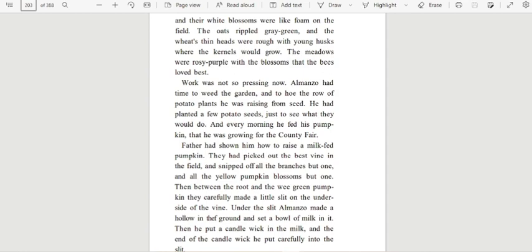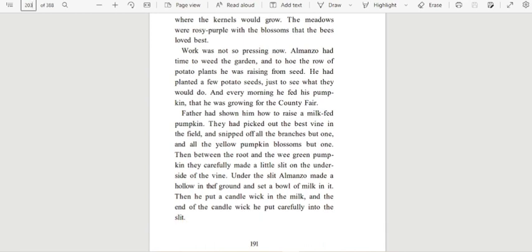The meadows were rosy purple with the blossoms that the bees loved best. Work was not so pressing now. Almanzo had time to weed the garden and to hoe the row of potato plants he was raising from seed. He had planted a few potato seeds just to see what they would do, and every morning he fed his pumpkin that he was growing for the county fair.